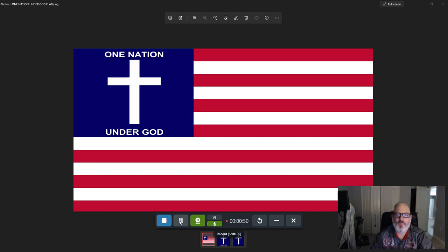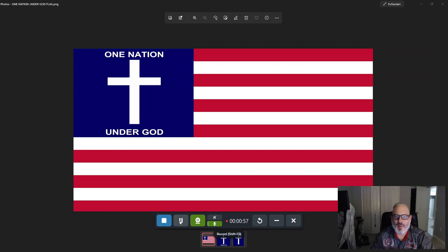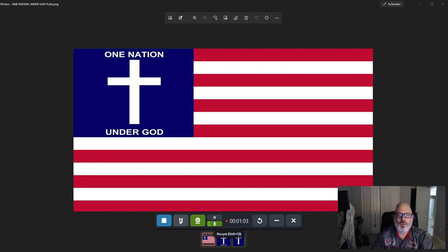And I'm going to say this prayer right now for our country. Dear Heavenly Father, please bless and protect the United States of America. You set this country up to be a light in this dark world, to be a voice of truth in a world of lies.